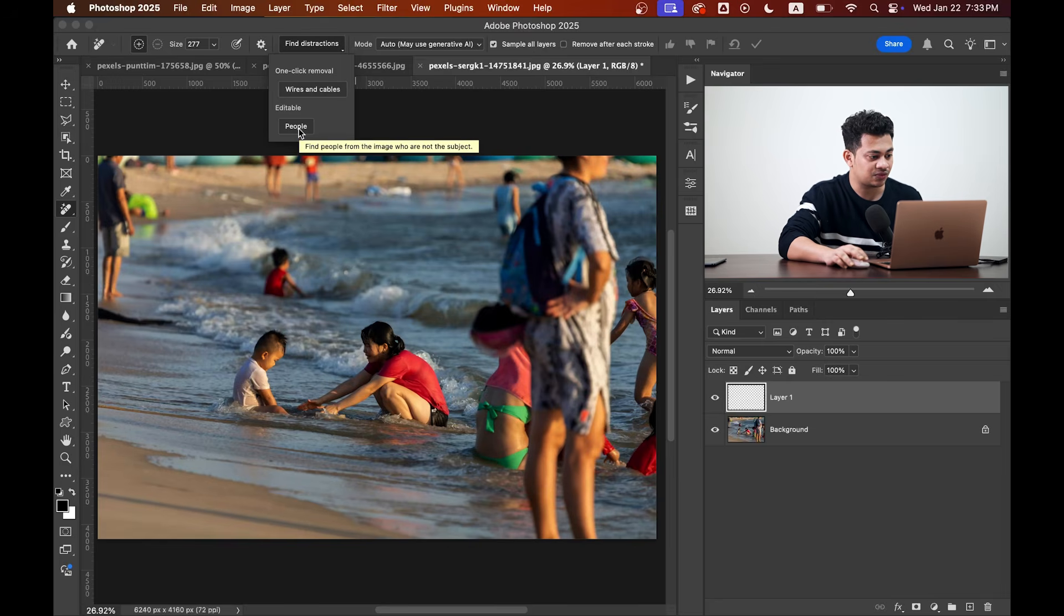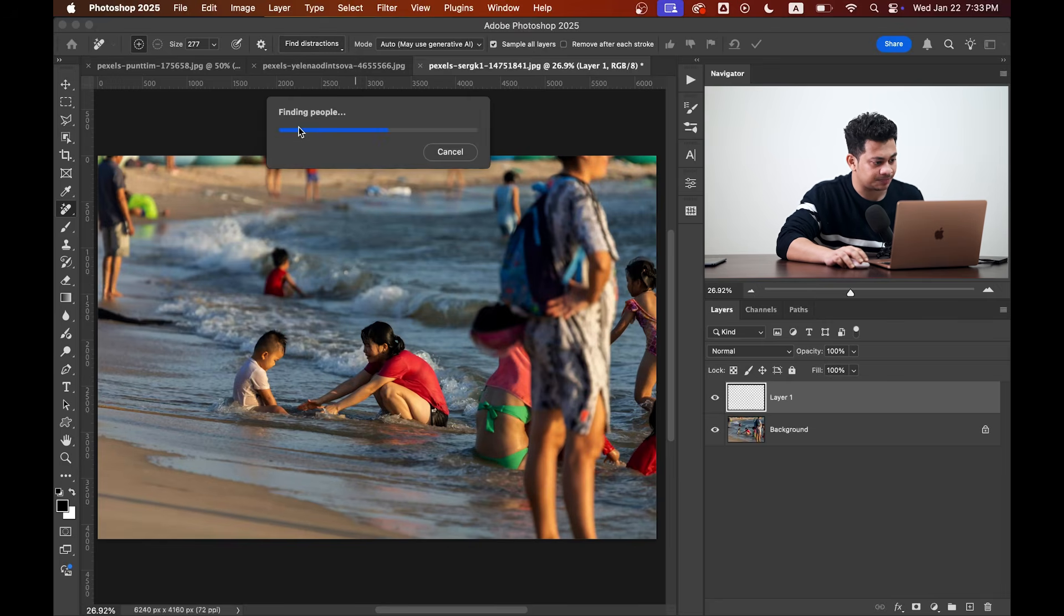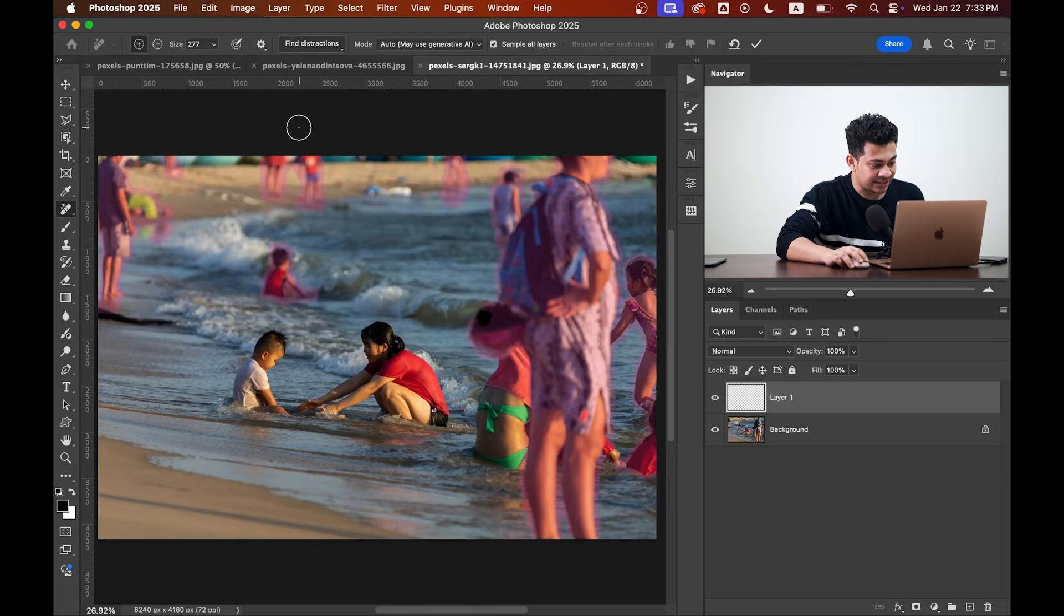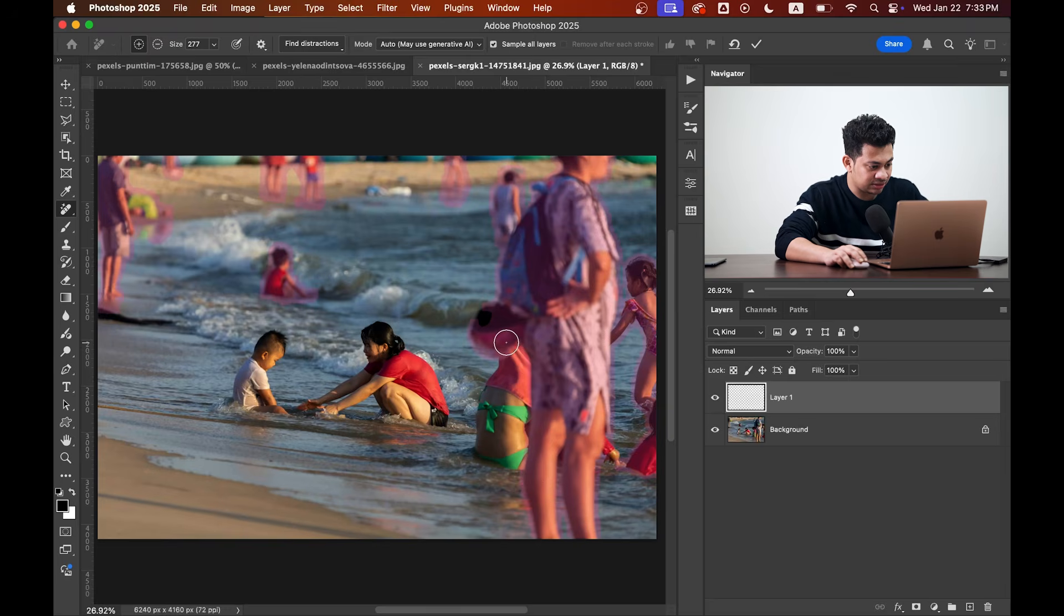Remember it's a very difficult picture. Let's go with this and see how Photoshop will handle it. I think Photoshop has done a good job but it has missed some areas like this one.